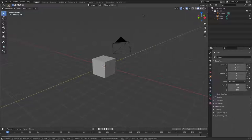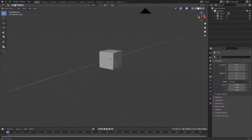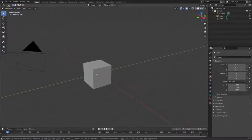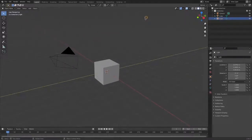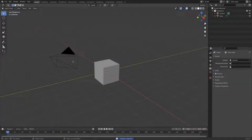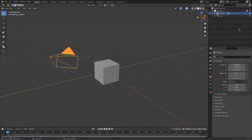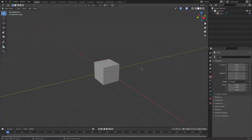Let's go ahead and start modelling. First of all we're going to delete a couple of things — the light and the camera, which are for rendering. You can see them in the scene collection up here. We can delete them, and now we've got just this single cube.